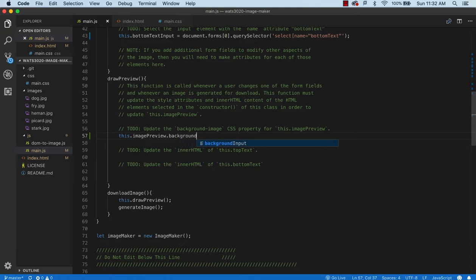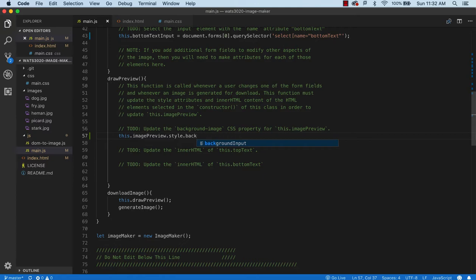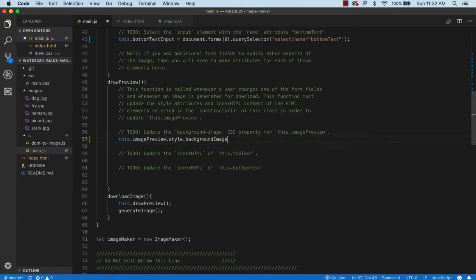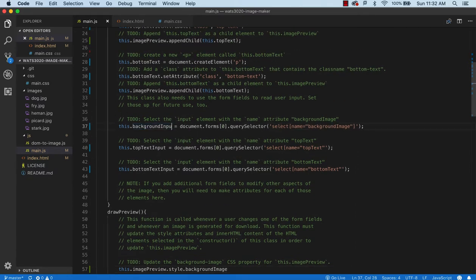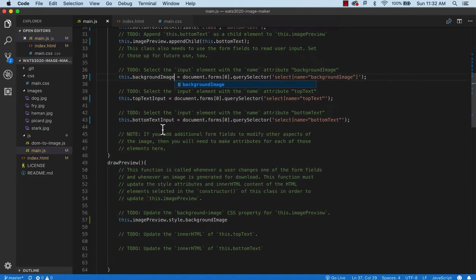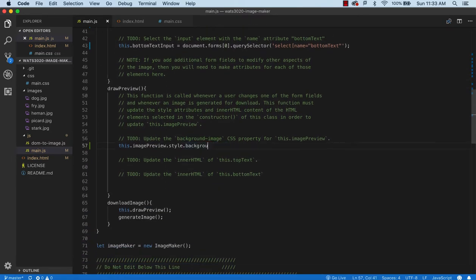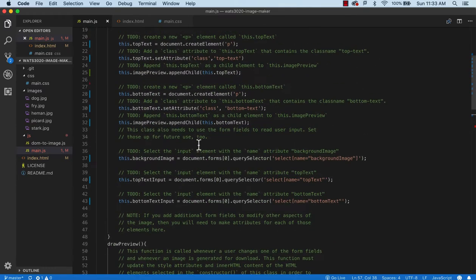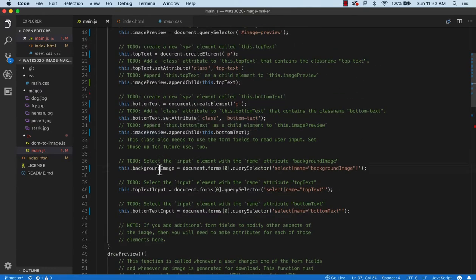In drawPreview, we want to update the background image, top text, and bottom text. We call this.imagePreview.style.backgroundImage. Note that in CSS you write 'background-image' with a dash — kebab casing — but in JavaScript code we use camel casing, so it becomes backgroundImage. This is standard: CSS properties with dashes become camelCase in JavaScript.